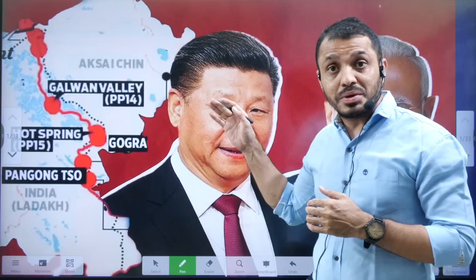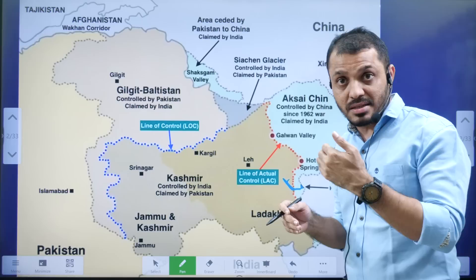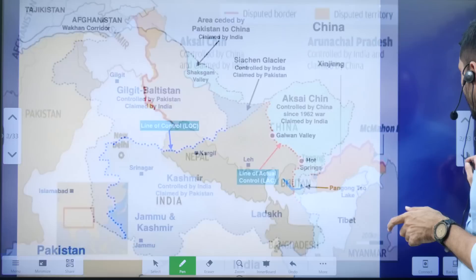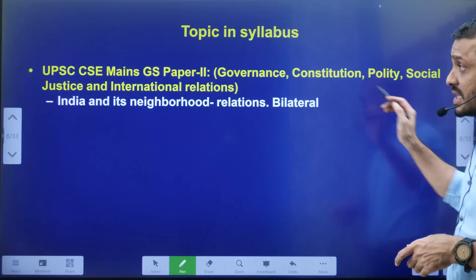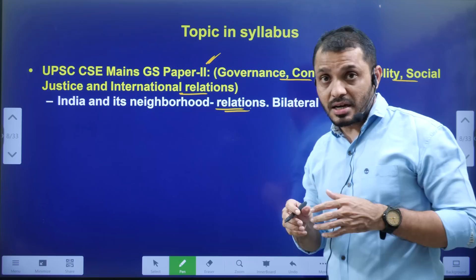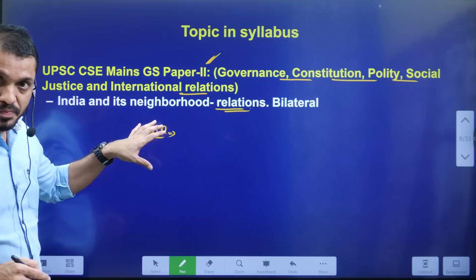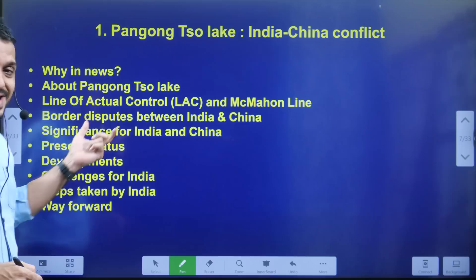First let us examine how this topic is related to our syllabus — that is General Studies Paper 2, which covers governance, constitution, polity, social justice, and IR. It helps in the IR topic. Apart from this, if you are a student of Political Science and International Relations (PSIR optional), this topic will also help you.